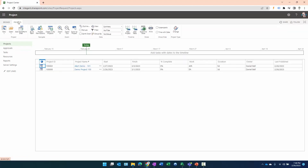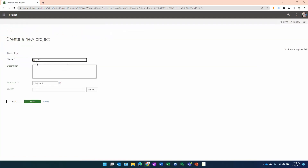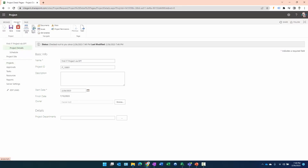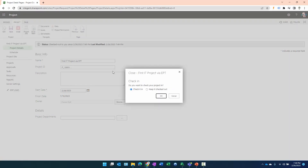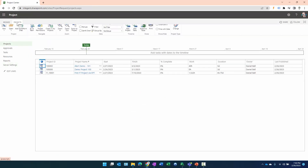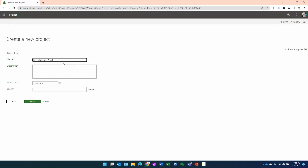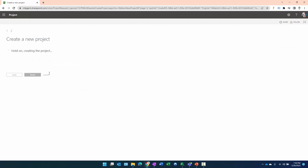Now let's test by navigating to Project Center and clicking New on the Project ribbon. We can see both Information Technology and Marketing showing up as options — these are the new EPTs we just created. Let's create an IT project: 'First IT Project via EPT.' We don't need a description and it should create quickly. We'll close out of it and check it in. Back at Project Center, we'll click New again and create a marketing project: 'First Marketing Project via EPT.' Click Finish — we just want to get to the nuts and bolts to make sure it works.